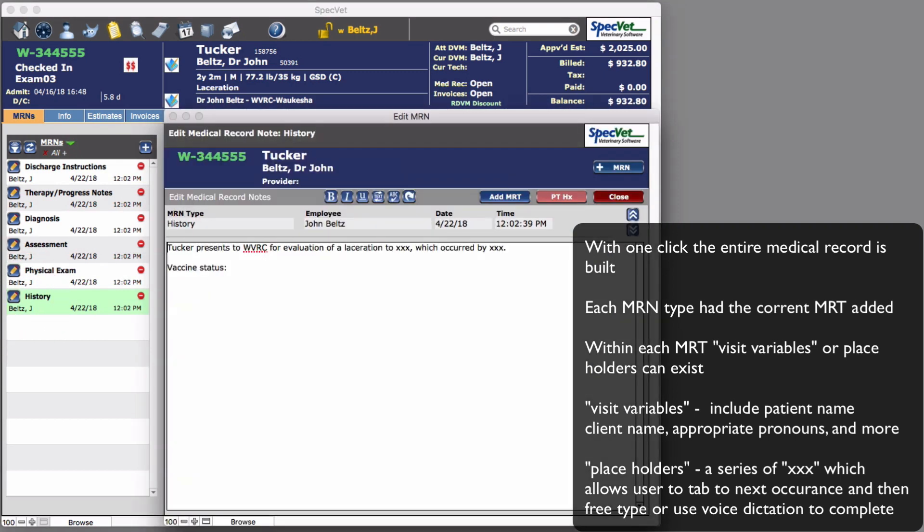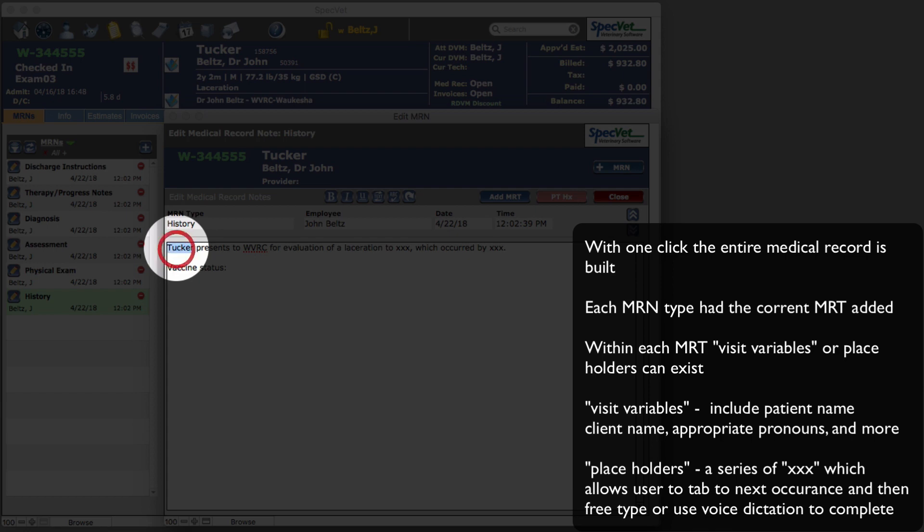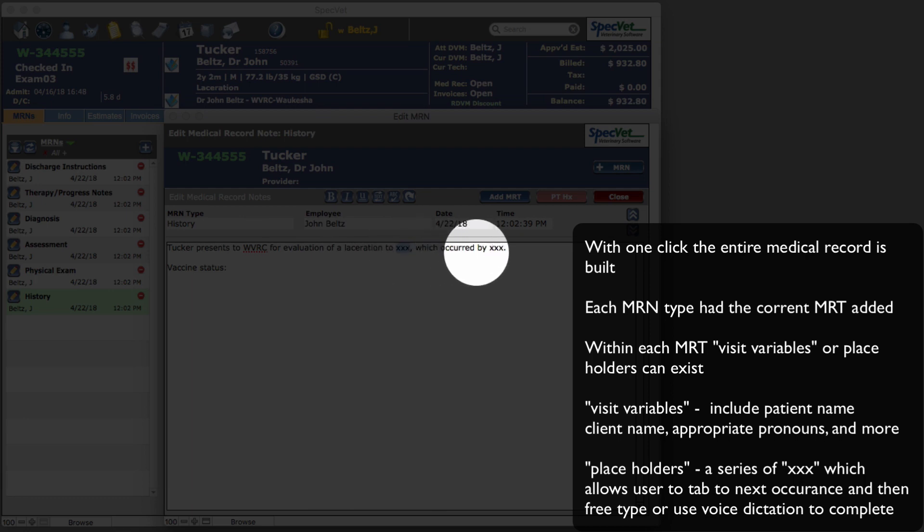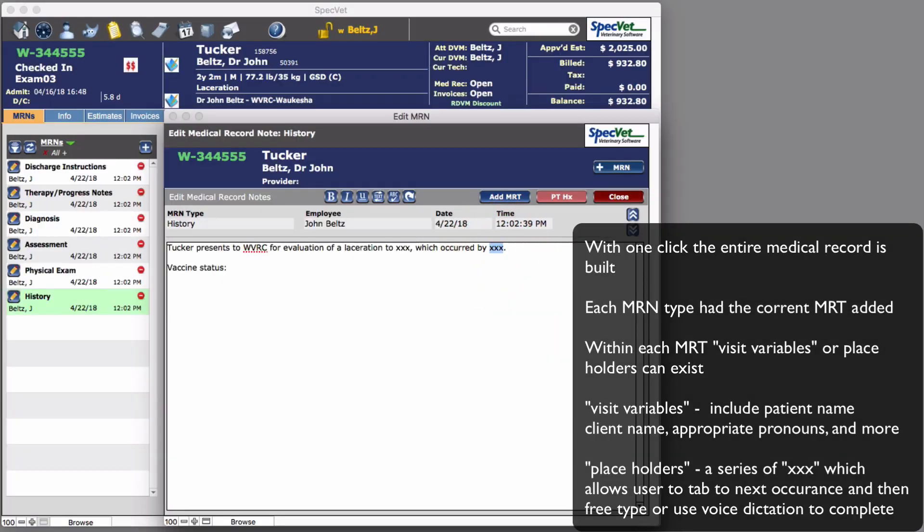Navigate to the first MERN and you can see the visit variables such as the name and the clinic have been added. Use your tab key to skip to the next placeholder variable, which is the triple X's.